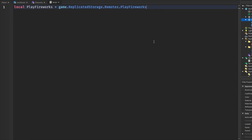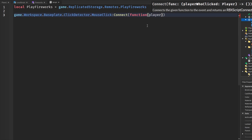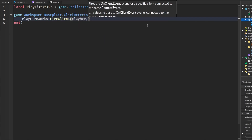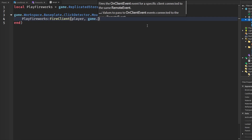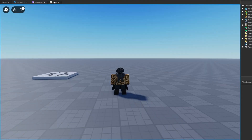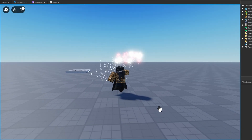To demonstrate that server and client work together, I'll have it so when the player clicks the baseplate the fireworks play — triggered from the server. We use 'game.Workspace.Baseplate.ClickDetector.MouseClick', get the player, fire the client passing in the player and 'player.Character.Head' as the object. Now when we click the baseplate, everything works fine and we have full server-client communication for our fireworks.